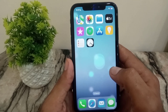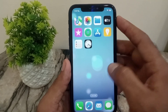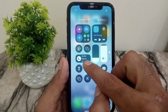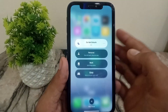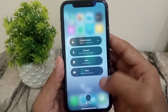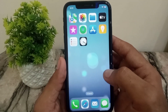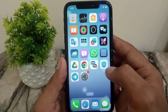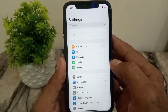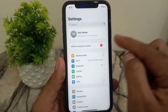First of all, check if Do Not Disturb is on or off. If it is on, simply turn off Do Not Disturb, because when Do Not Disturb is on you cannot receive any verification code from any social media app.